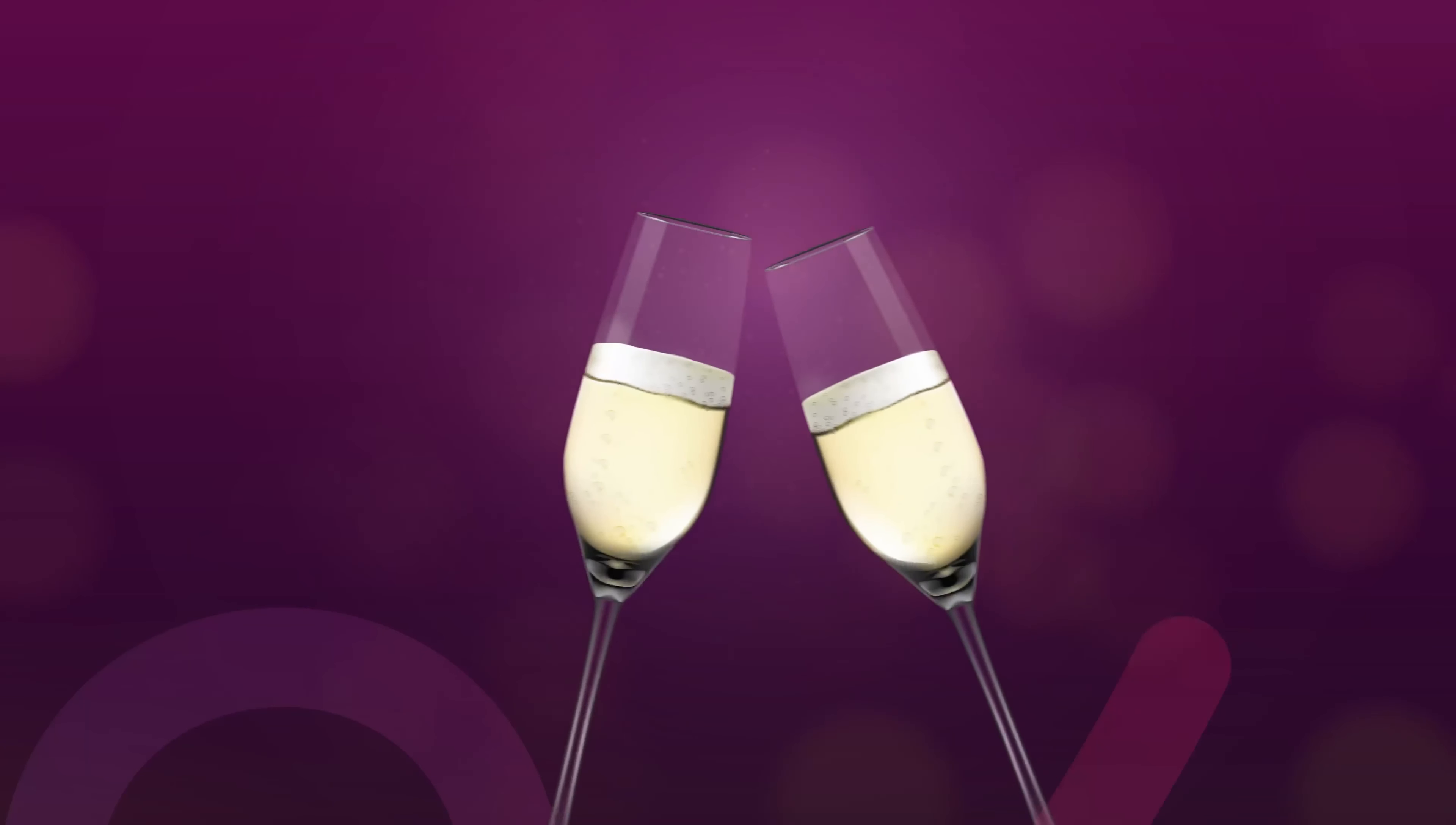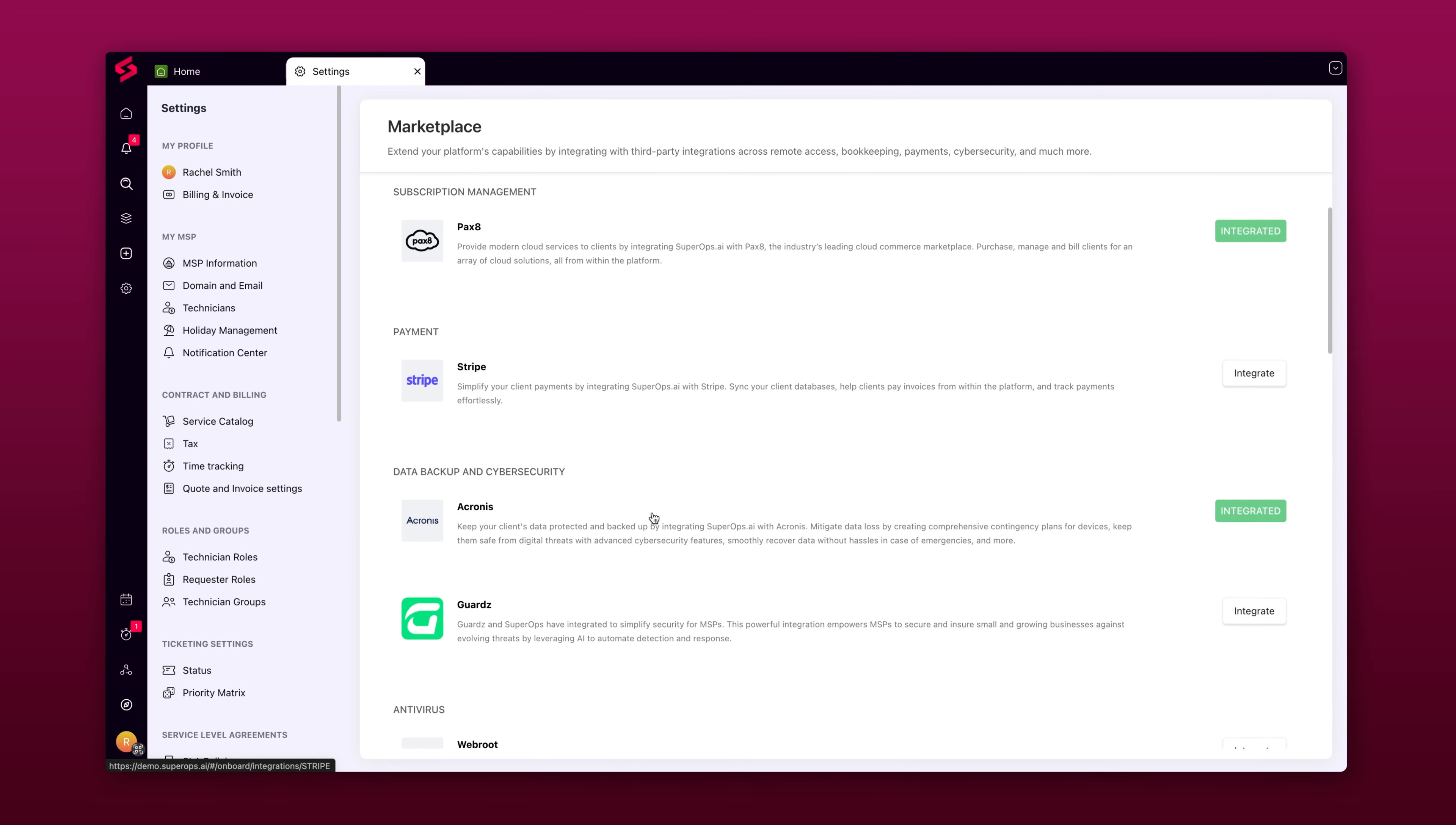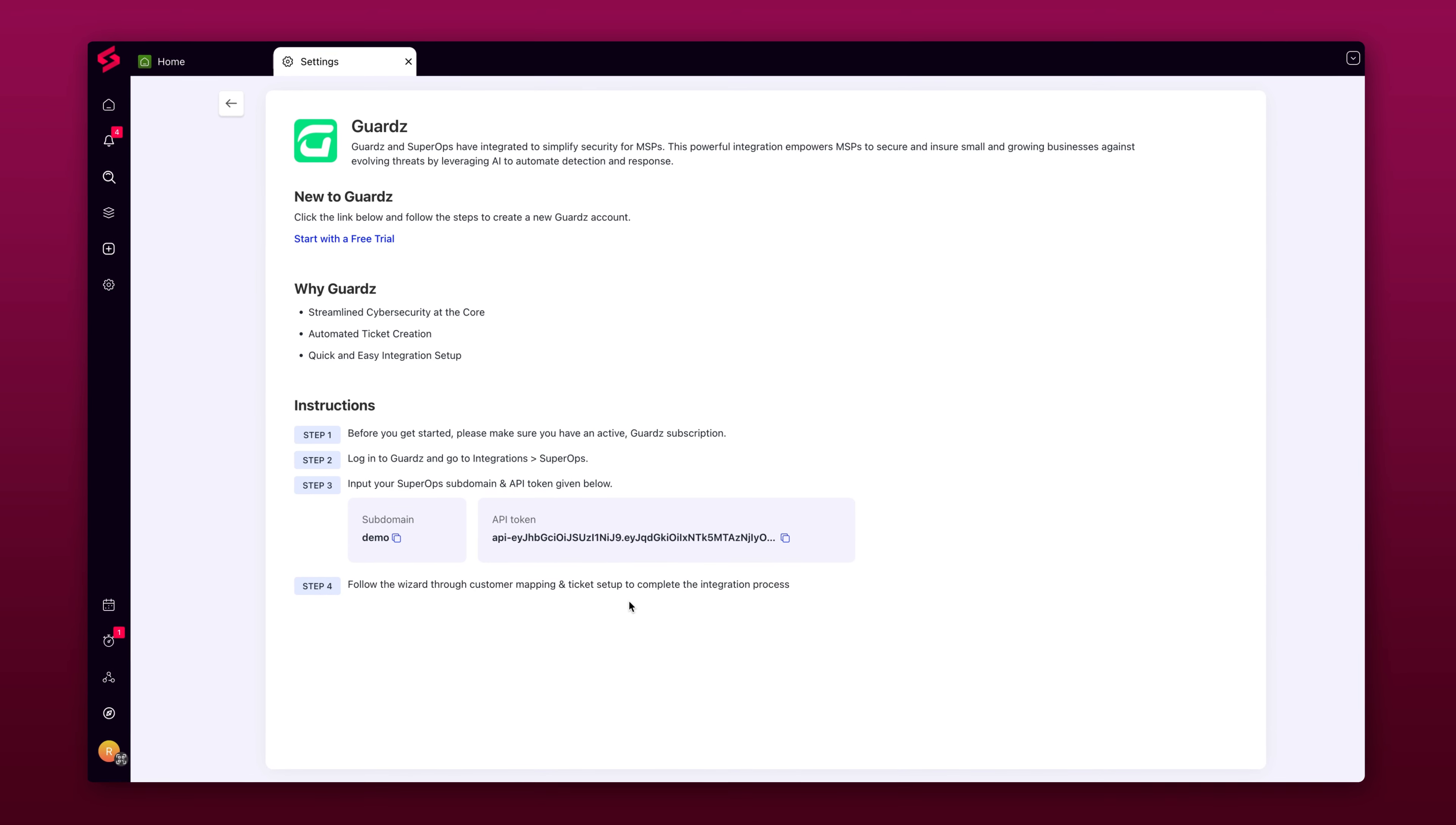We are thrilled to announce the SuperOps integration with Guards. Guards empowers MSPs to secure and insure small and growing businesses against evolving cyber threats. With this integration, we are combining the power of streamlined operations and automated threat detection and response. Do visit our Marketplace page on the website to learn more.